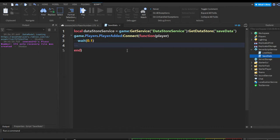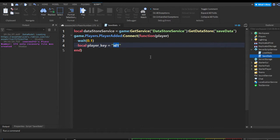Now we're going to create a player key. Local player_key — this is making a variable used to set the ID of the save. So let's say you want to reset stats: you can change the save to a different slot. I'm just going to do ID 1, so this is the first save. If you change it to 2, it creates a new save with fresh stats, but changing back to 1 loads your previously saved stats.